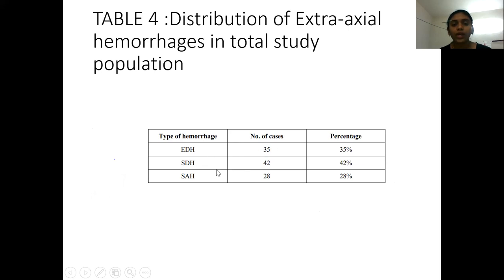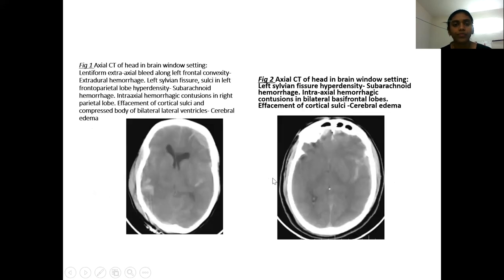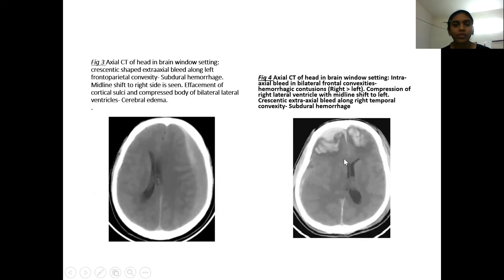EDH accounts for 35 percent, SDH accounts for 42 percent, and SAH accounts for 28 percent. This is the axial CT image showing extradural hemorrhage along the left frontal convexity. This is the axial CT image showing hyperdensity in the fissures, which represents a subarachnoid hemorrhage. Figure 3 represents an axial CT image showing hyperdensity along the left frontal temporal convexity, which includes a subdural hemorrhage.